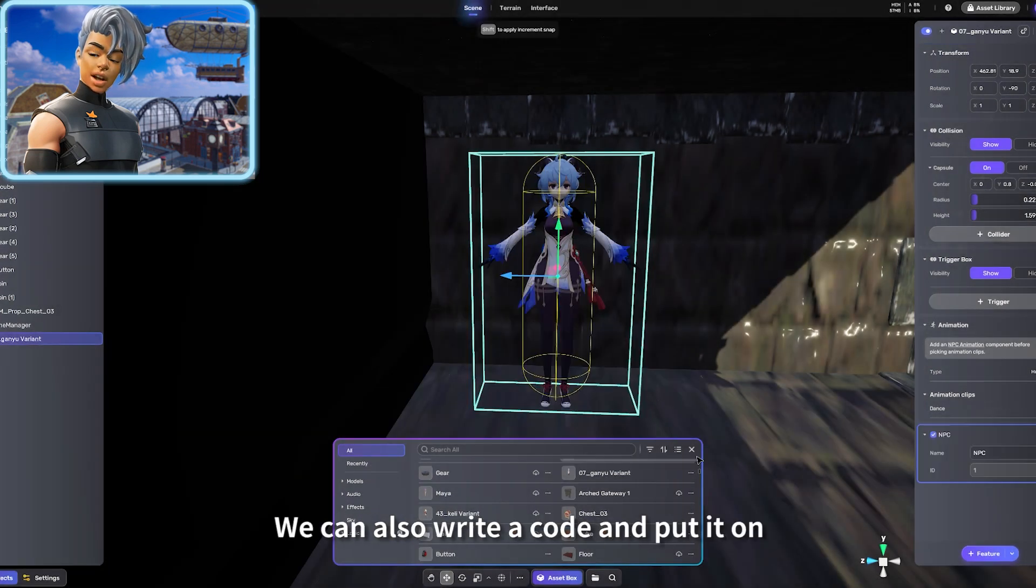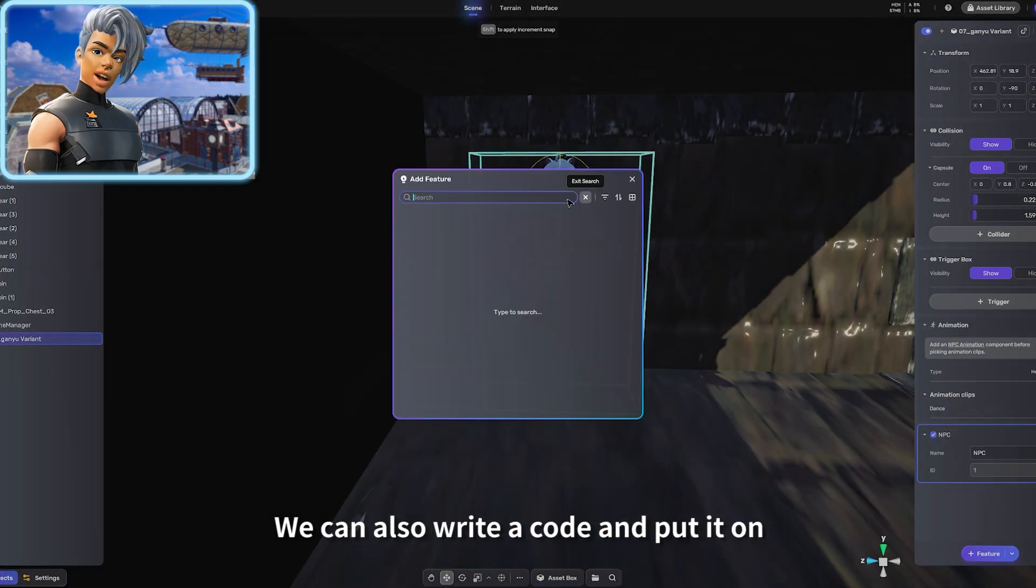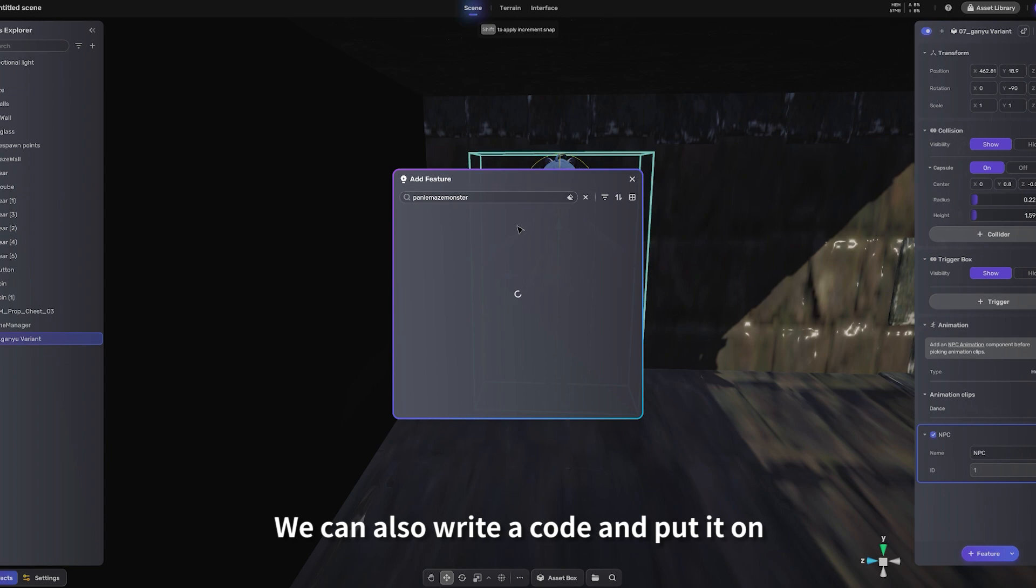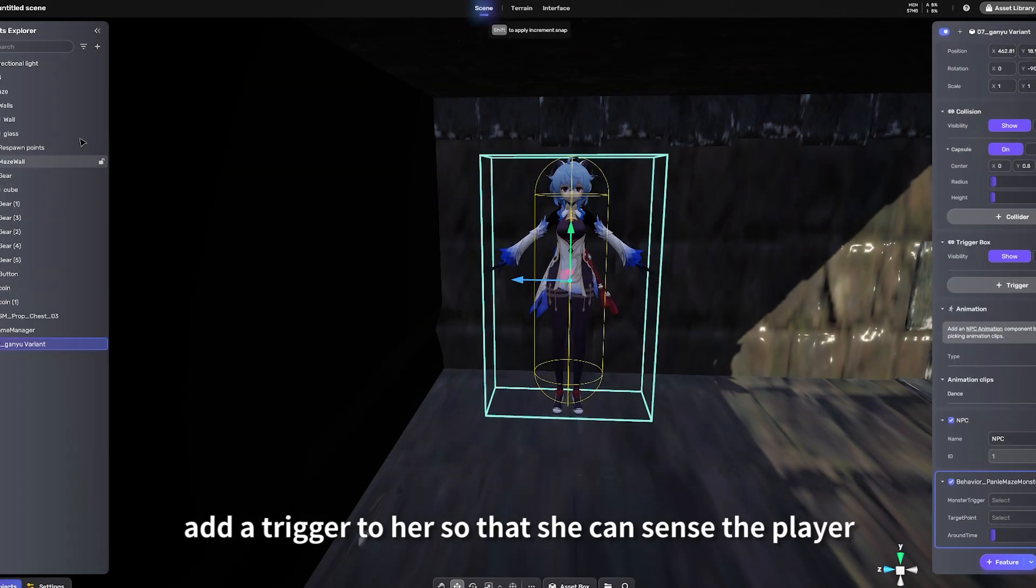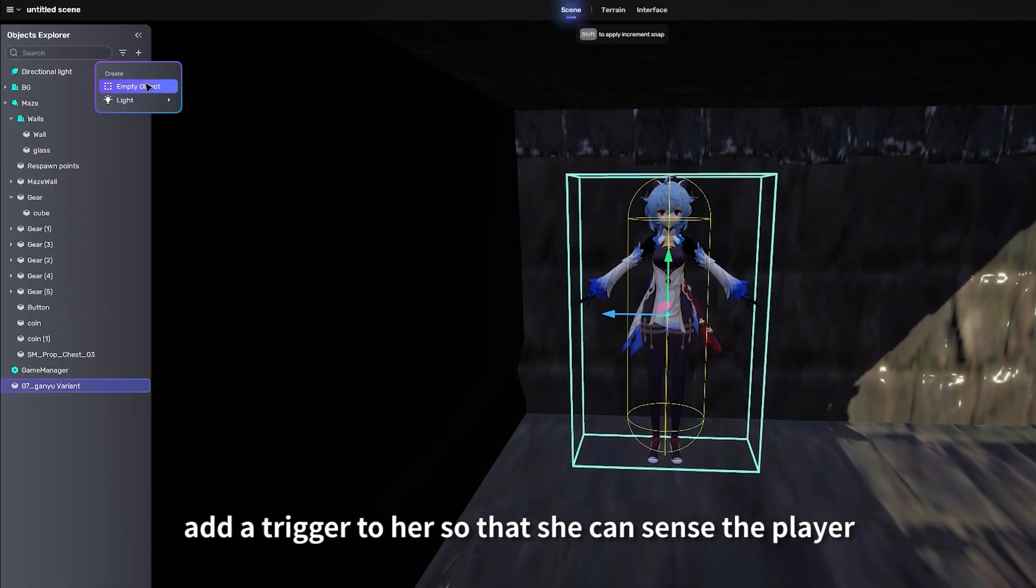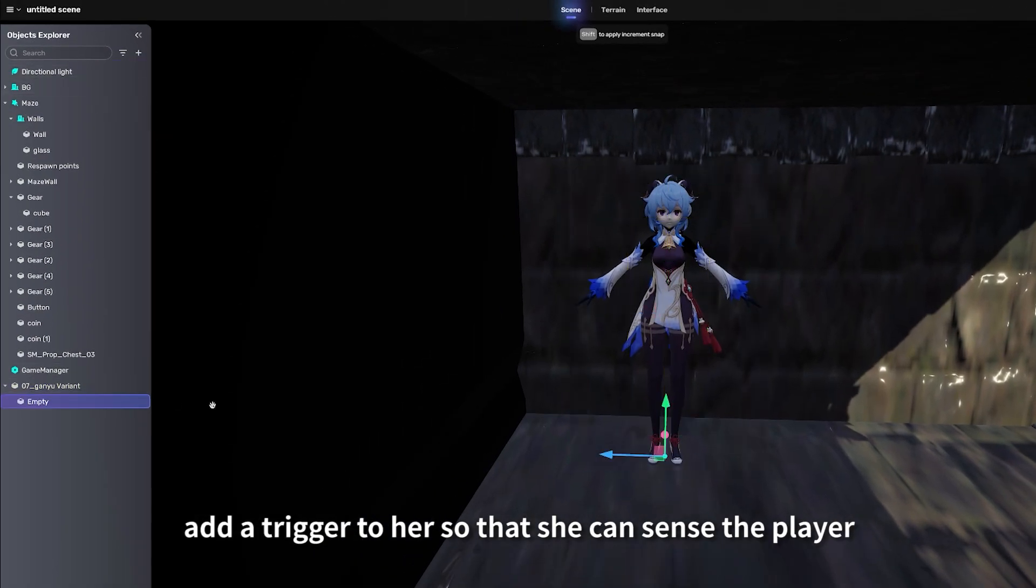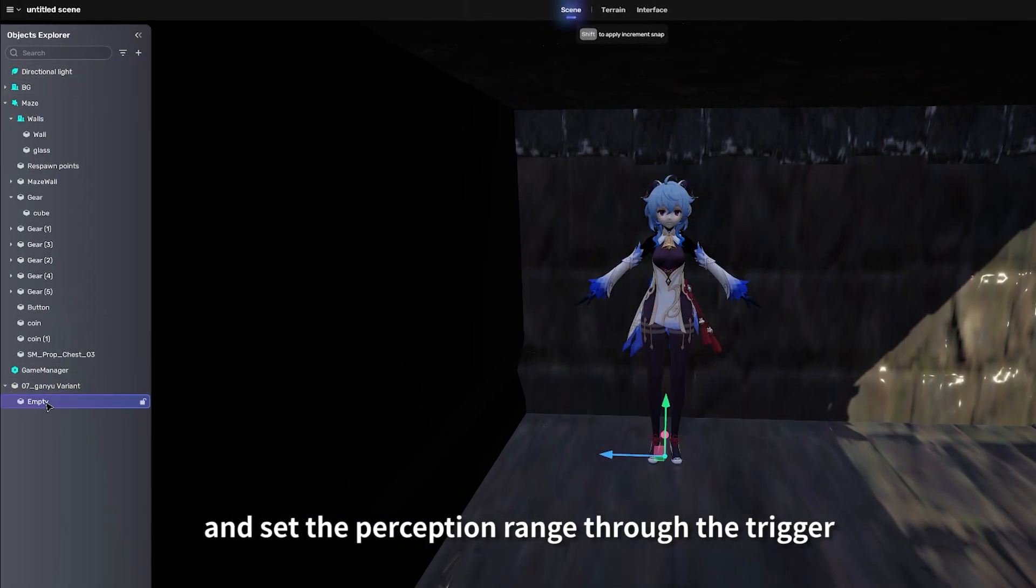We can also write a code and put it on. Add a trigger to her so that she can sense the player and set the perception range through the trigger.